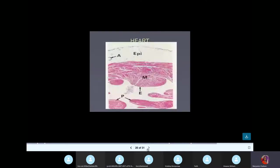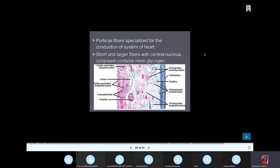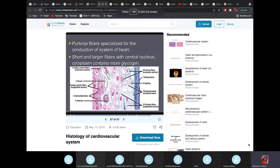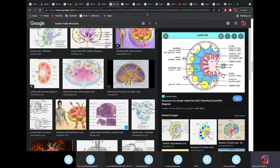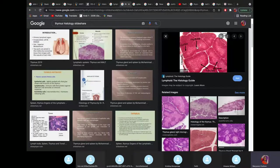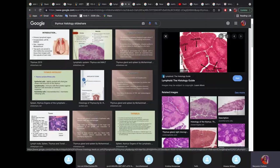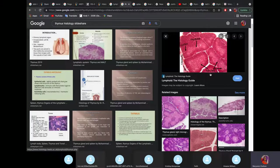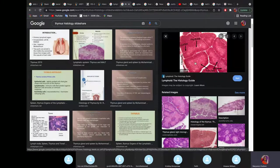Now let's differentiate four to five structures in the body, because exams love to use these to confuse students. First, the thymus. Each lobule has a peripheral cortex and an inner medulla. Look at this picture closely — this whole structure is called a lobule.